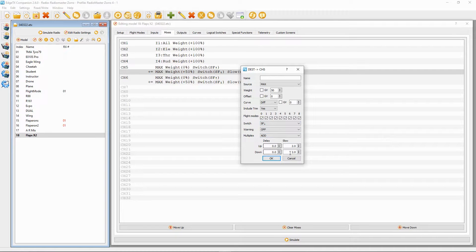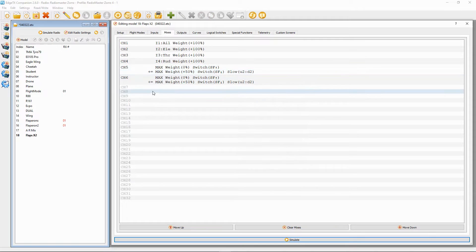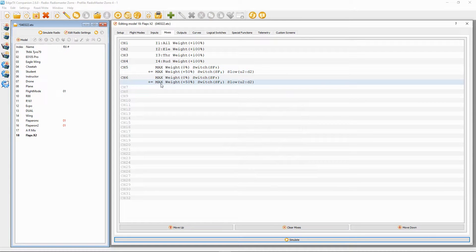If you look down here we've got Delay and Slow. We don't want a delay, but we can set Slow — I put two seconds up and two seconds down. I'm going to demonstrate that in a minute to show you what happens; I think it's pretty cool. Then click OK.